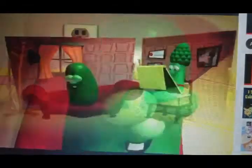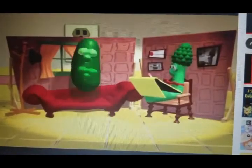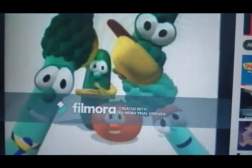Lima beans, colored greens, peachy keen VeggieTales.